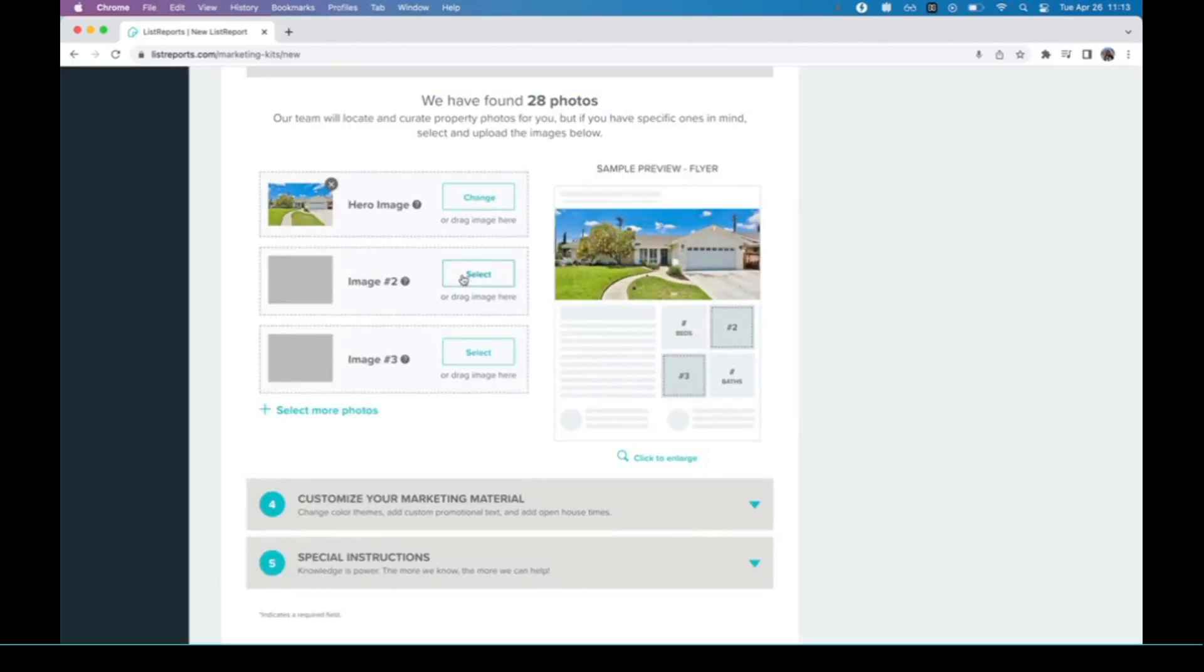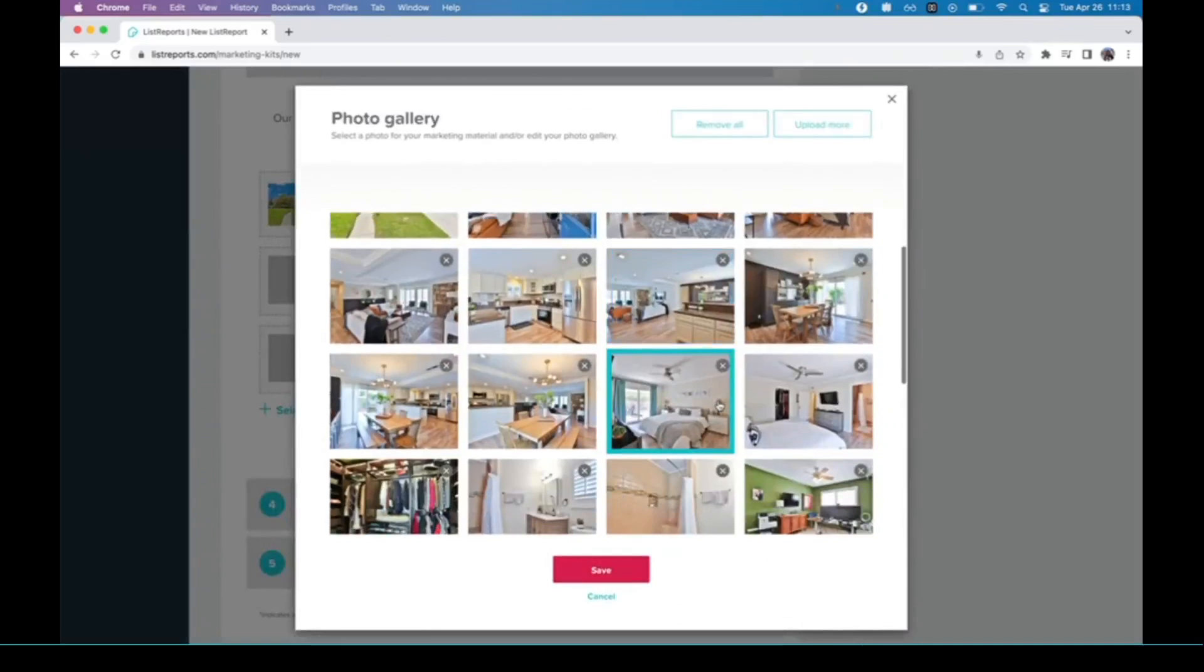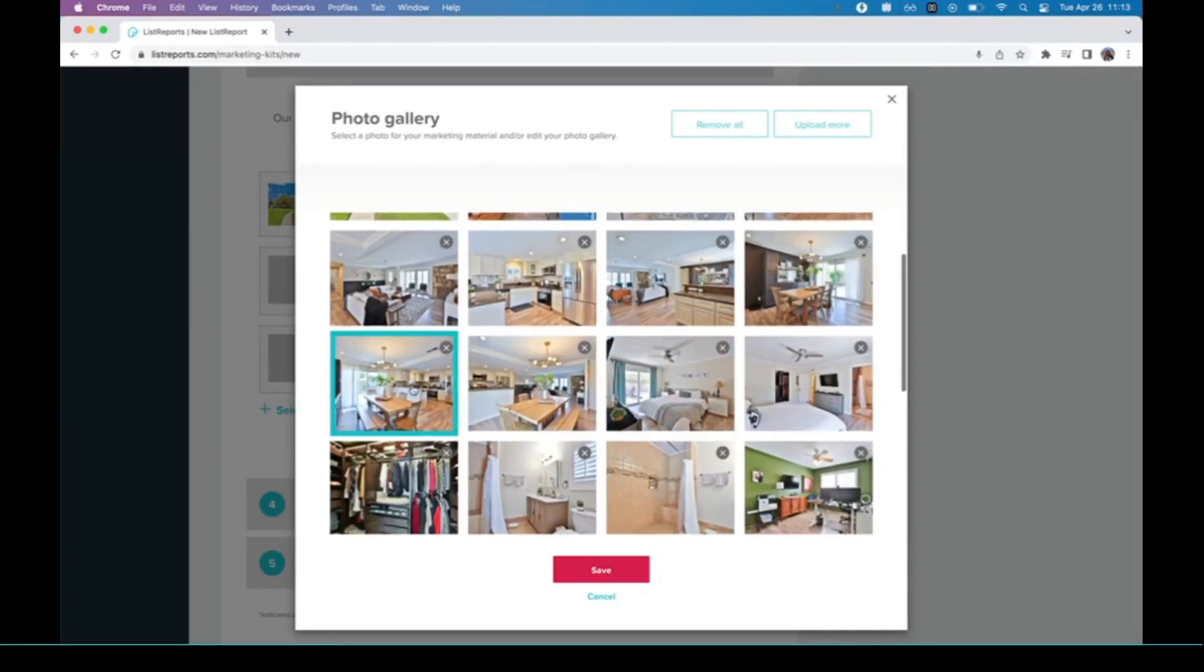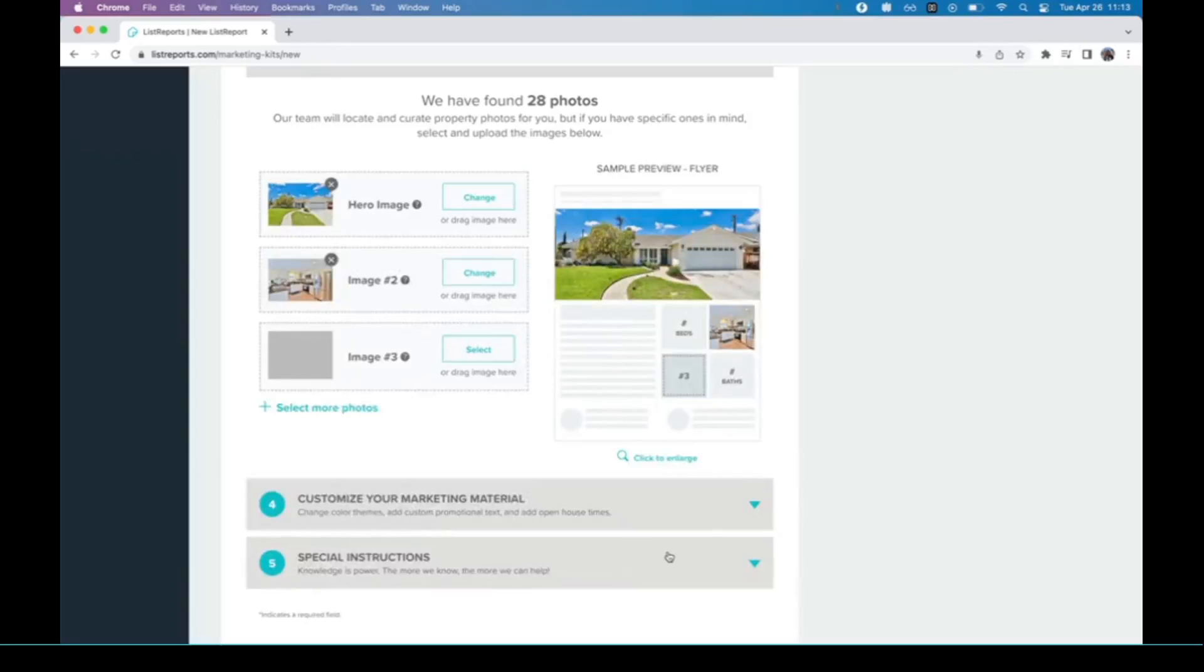Image number two right here, I like to go with a kitchen, just kind of show the size of it and everything like that. Hit save, and there we go, we have the kitchen.